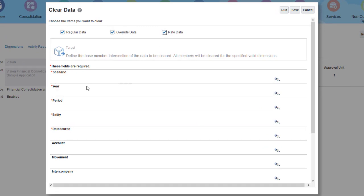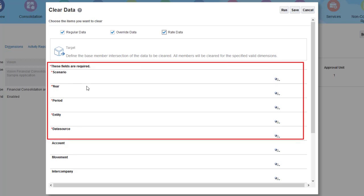As with copied data, I'm required to select members for Scenario, Year, Period, Entity, and Data Source, and I can optionally select members for Account, Movement, Intercompany, Multigap, and Custom dimensions.